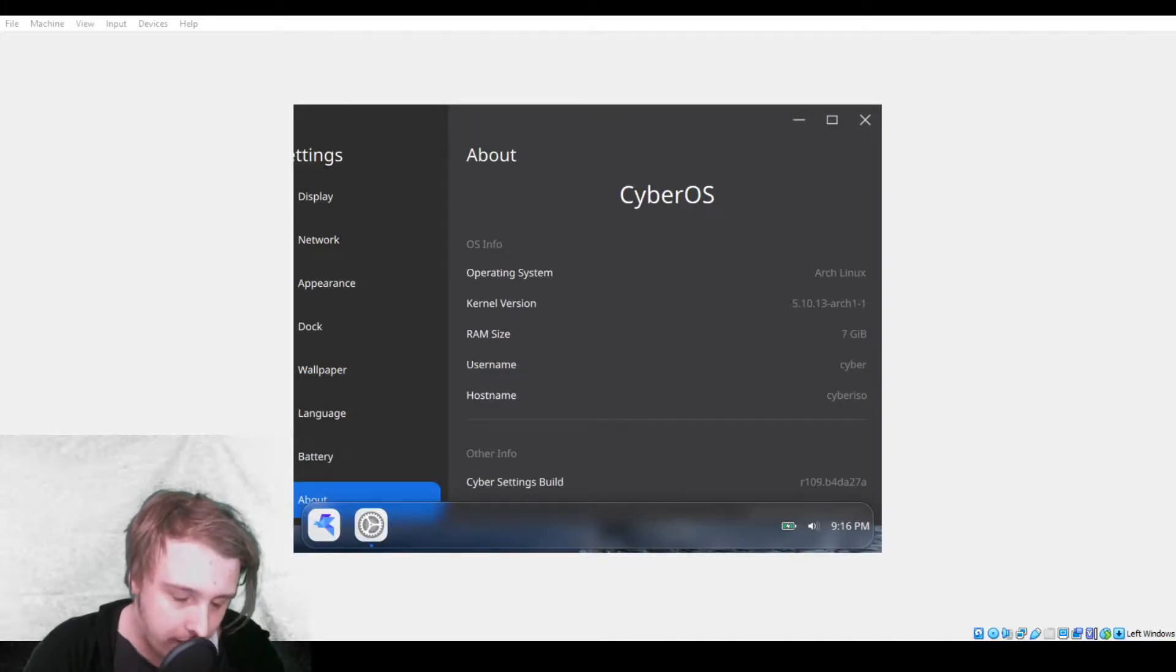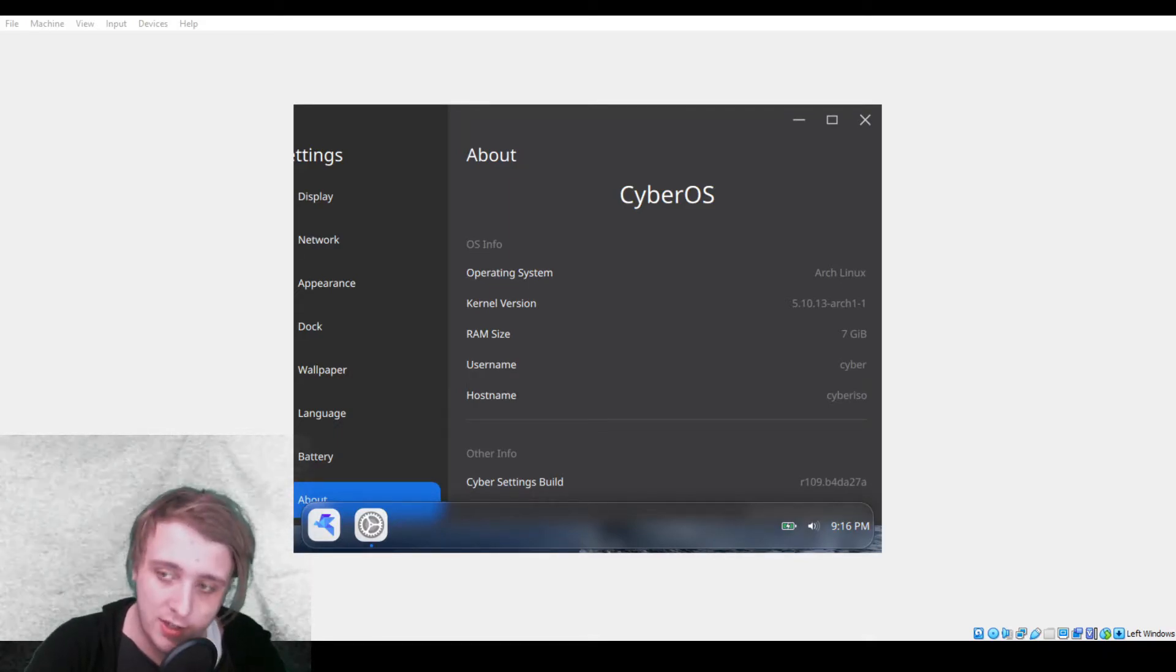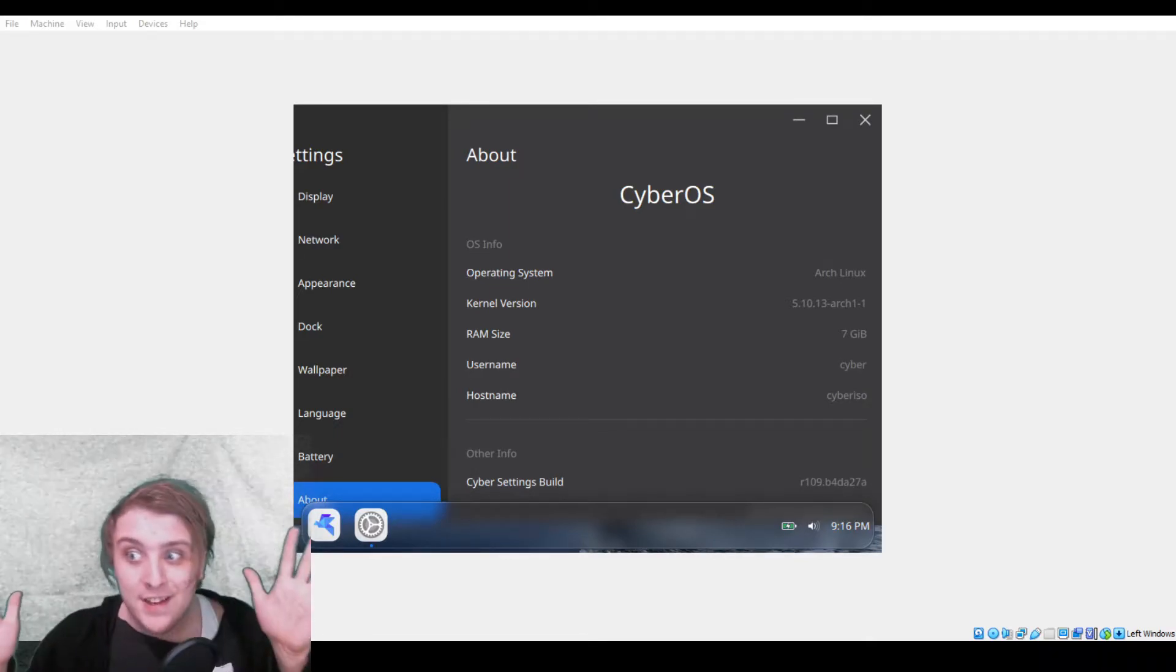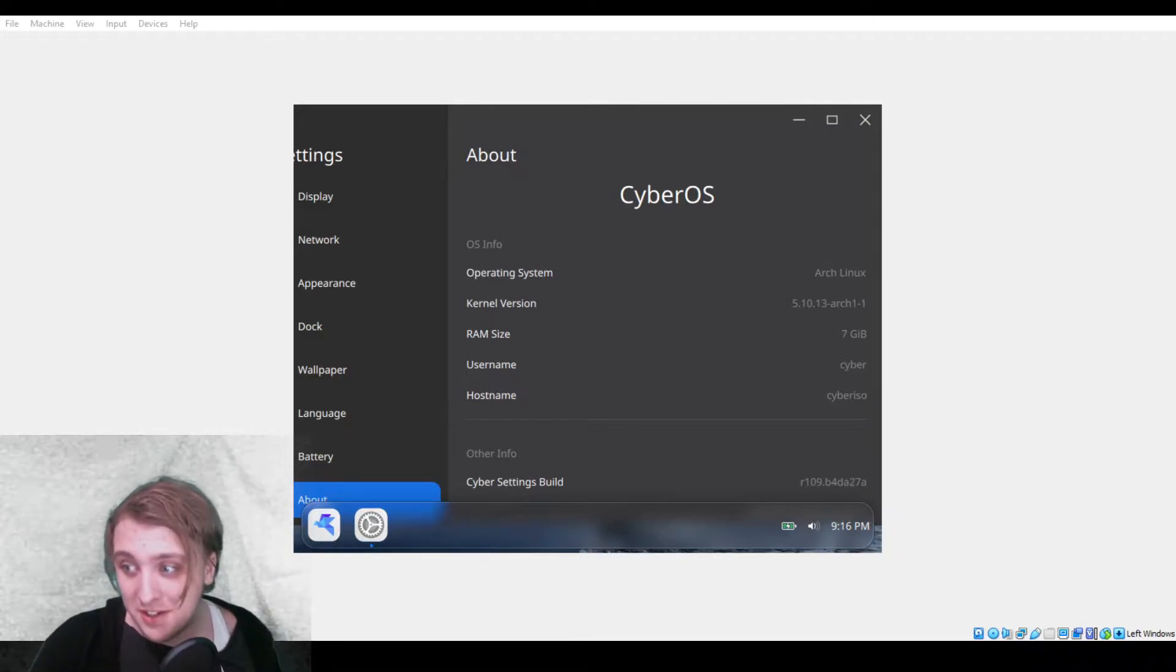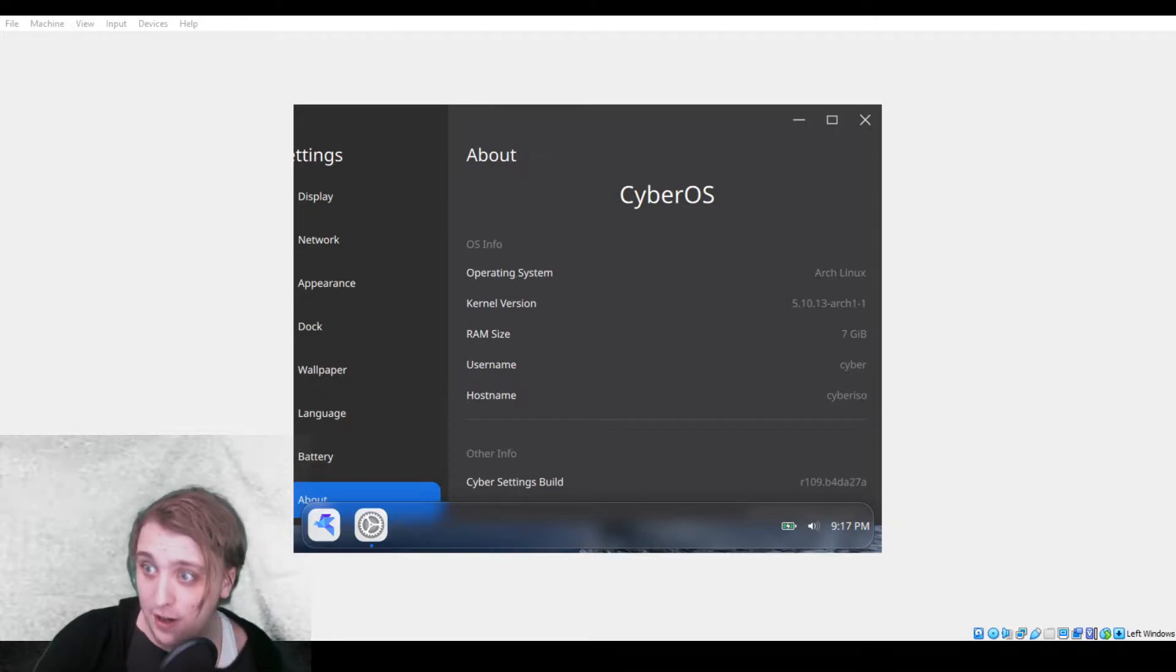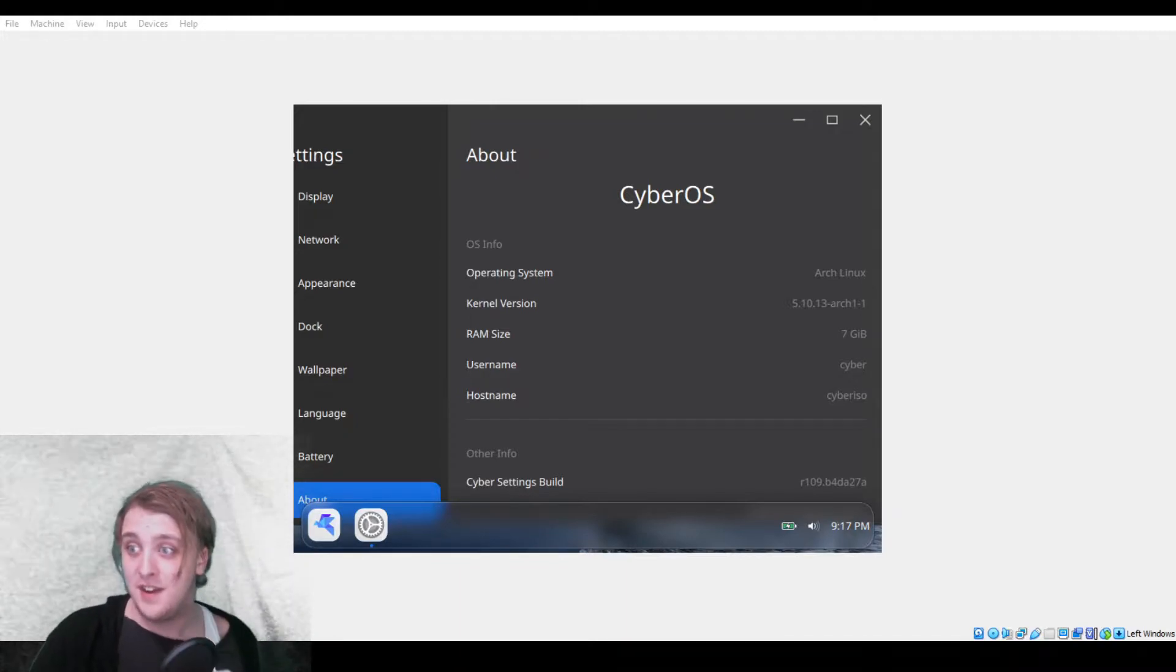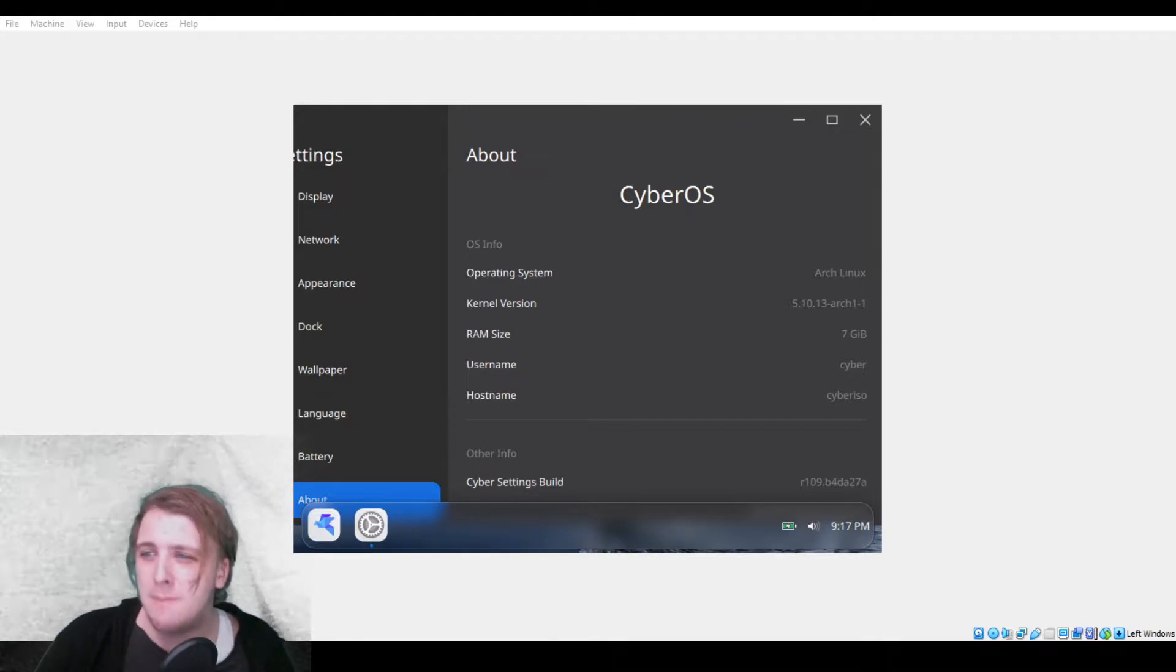Hello everybody, welcome to Kyle Likes Linux, another operating system slash desktop environment review. I get to use more clickbait. I promise I won't... I'm lying, I'm definitely going to clickbait this, but we have a brand new operating system called CyberOS.